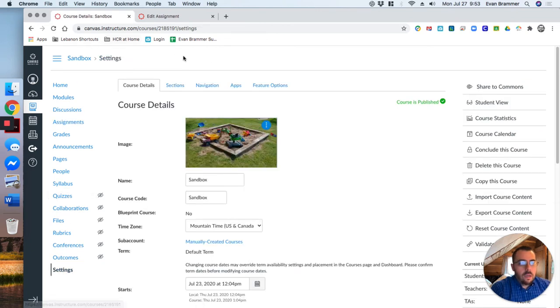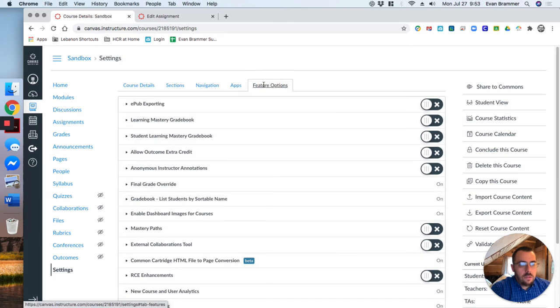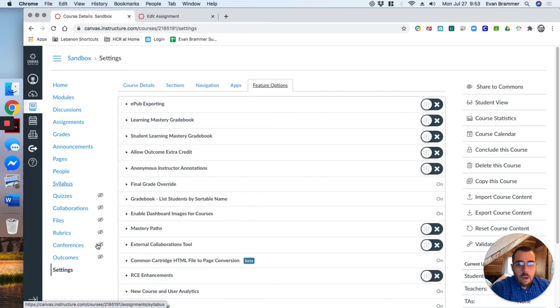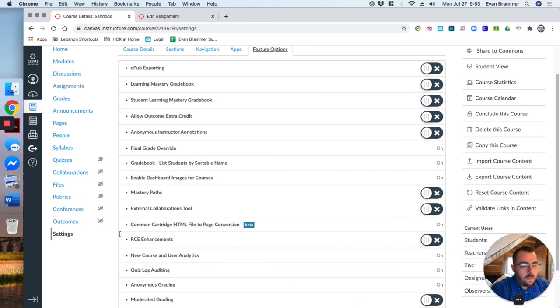So we have these tabs at the top and we're going to click on feature options. Now here's a whole list of feature options that I encourage you to play around with and see what works for you. I'll do a video about what each one of these does, but for now if we want to turn on the new rich content editor, we want to come down here to where it says RCE enhancements.